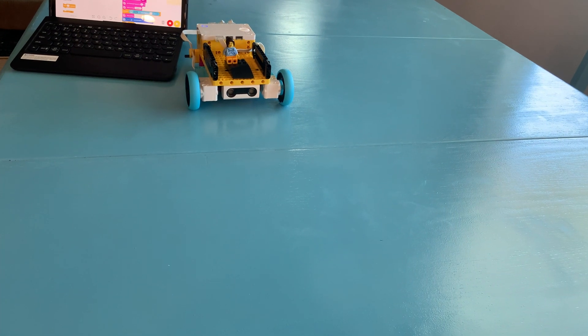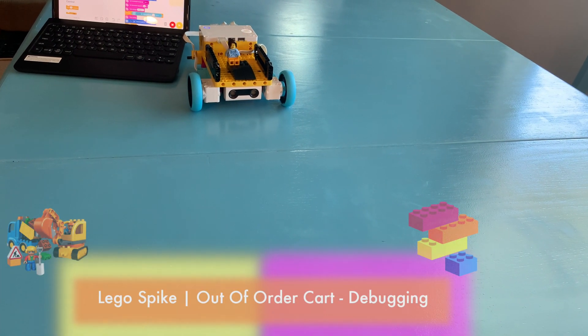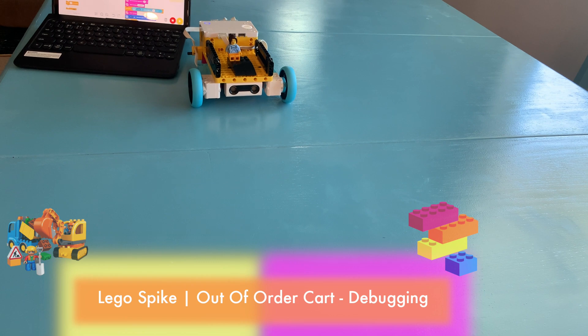Hi guys, welcome to Safe Out Learning. So we built a delivery cart which is out of order.